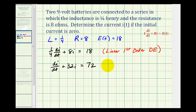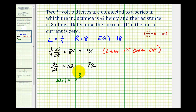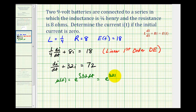Because this is a linear first order differential equation, we'll solve this using an integrating factor, where mu of t is equal to e raised to the power of the integral of thirty-two dt. This thirty-two is the function being multiplied by i, or in this case just the constant thirty-two.